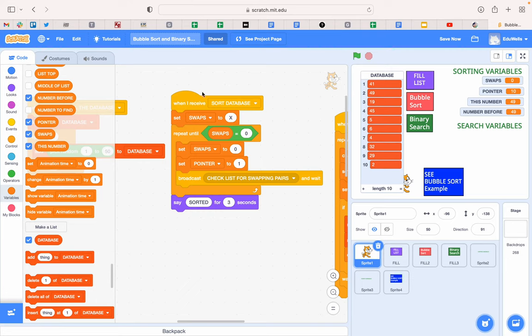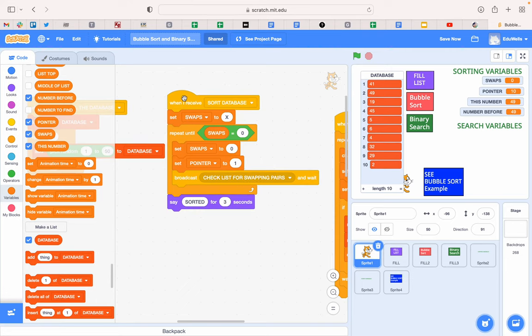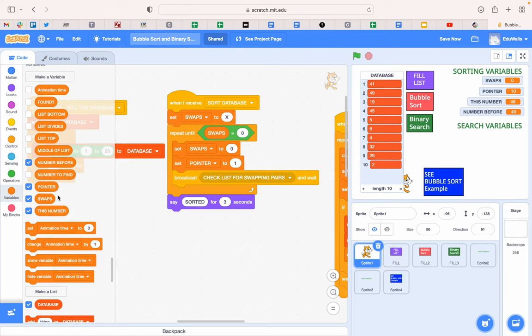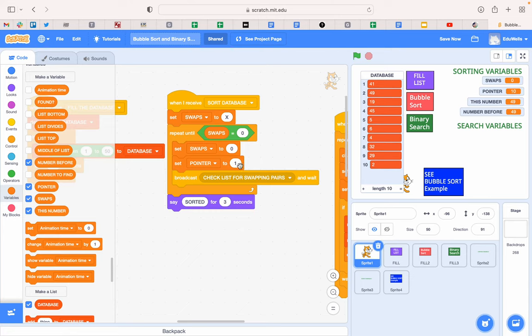So you can see in the code here, set swaps to nothing, repeat until swaps is zero. So I've got a variable called swaps. Set in this list, check, you set the swaps to zero to begin with, you set the pointer at number one at the top of the list and then you broadcast the message to check the list. Now that's just once because it's going to repeat that until it doesn't do any swaps. So this is just one checklist in this broadcast.